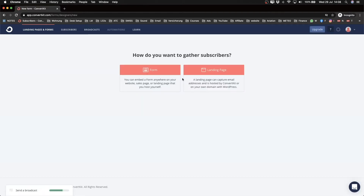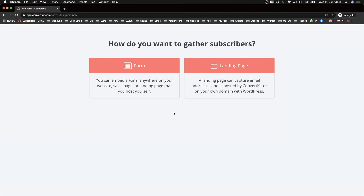We have the option to create a form or a landing page. A form is a simple piece of code you put on your website where visitors enter their name and email address and click a button like 'Subscribe' or 'Download.' A landing page is a simple one-page website designed just for getting people to sign up. If you don't have a website — say you only have a YouTube channel — you can use the landing page option. If you have a website or blog, you can just put the form there.